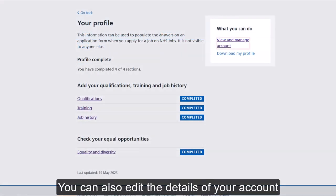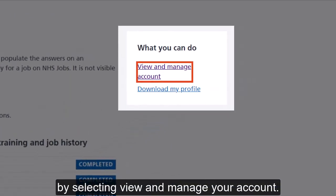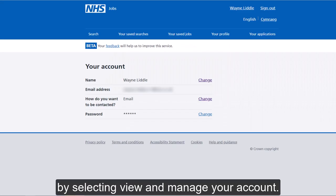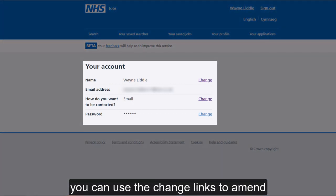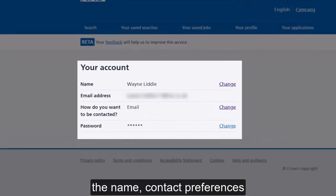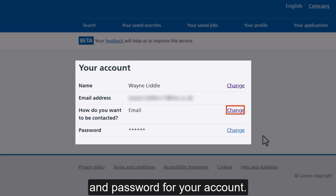You can also edit the details of your account by selecting view and manage your account. You can then use the change links to amend the name, contact preferences and password for your account.